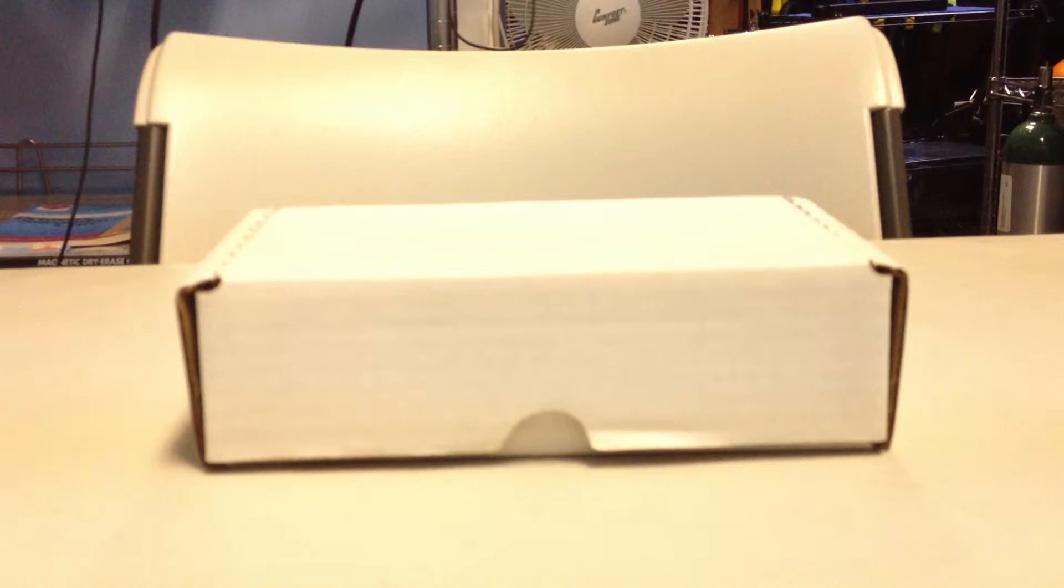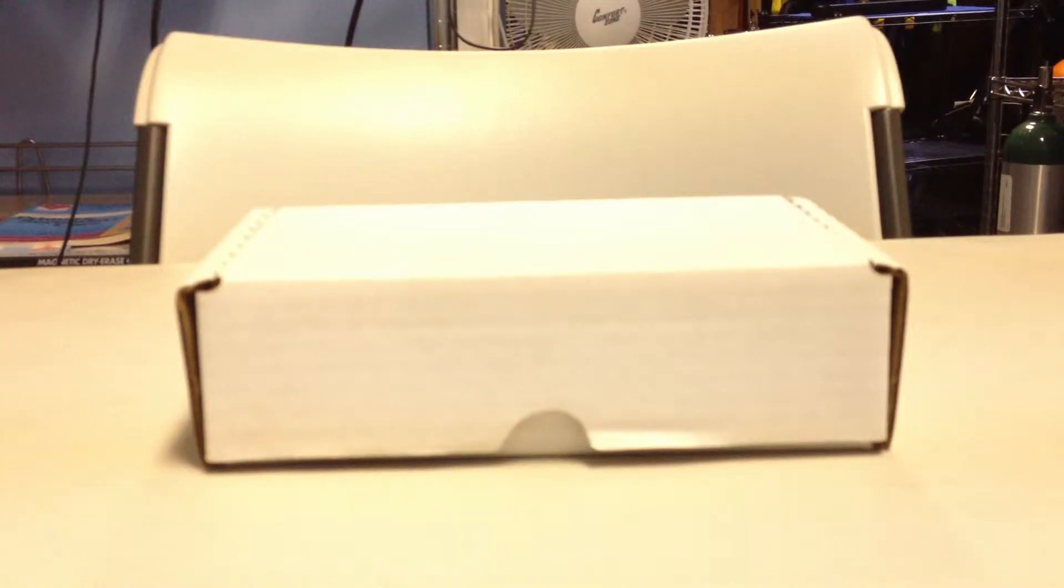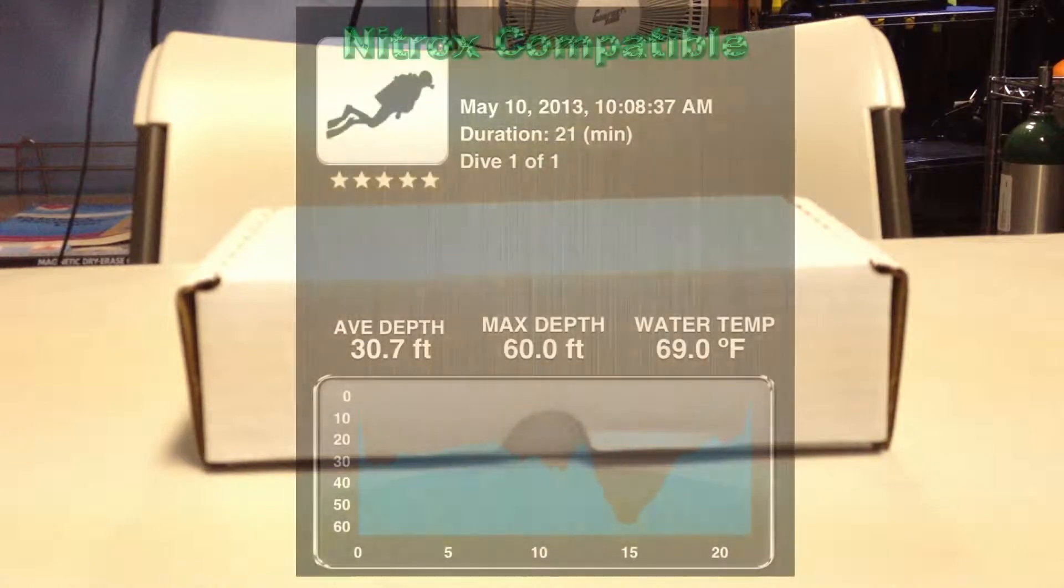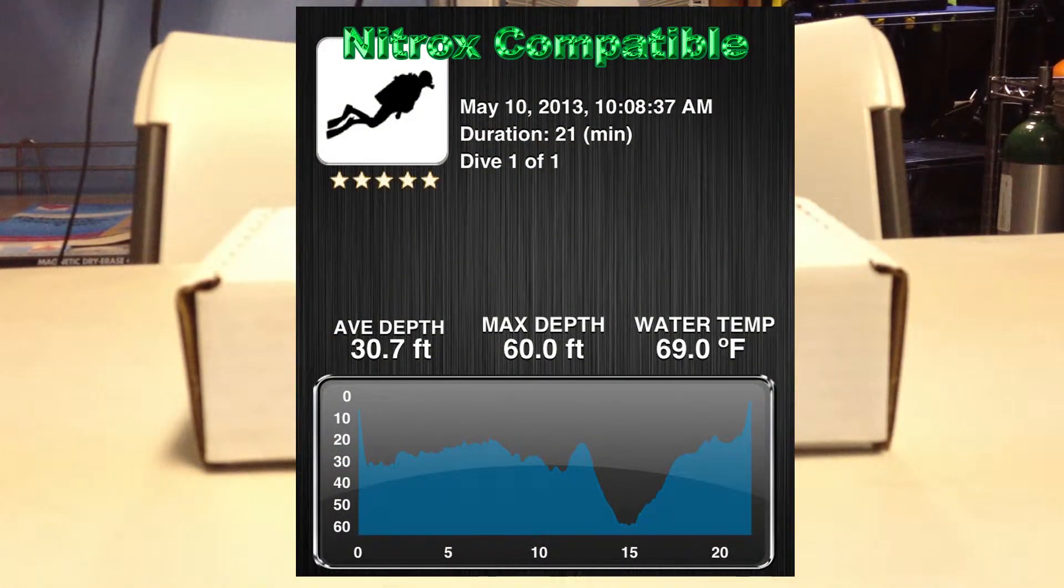Originally when I saw this, I saw that it had a $329 price tag on it. Well, it's not just an underwater housing. It is a dive computer when you download the free app.